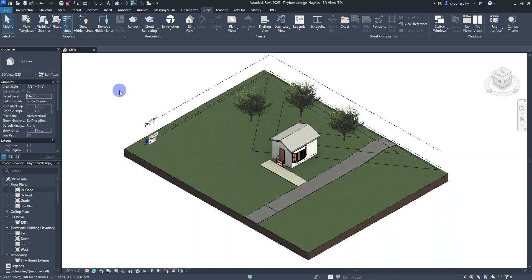Welcome to part seven of our tiny home design series using Revit 2025 as a tutorial for civil engineering and architecture. In this video we're going to take a look at how to create renderings, create some custom 3D views using cameras, and also look at creating a walkthrough for our structure.